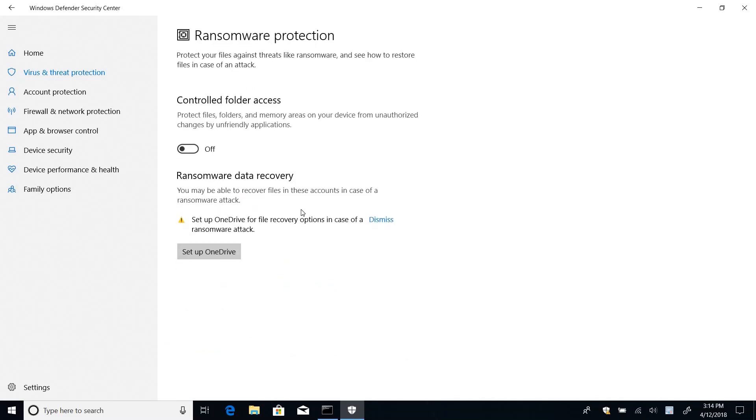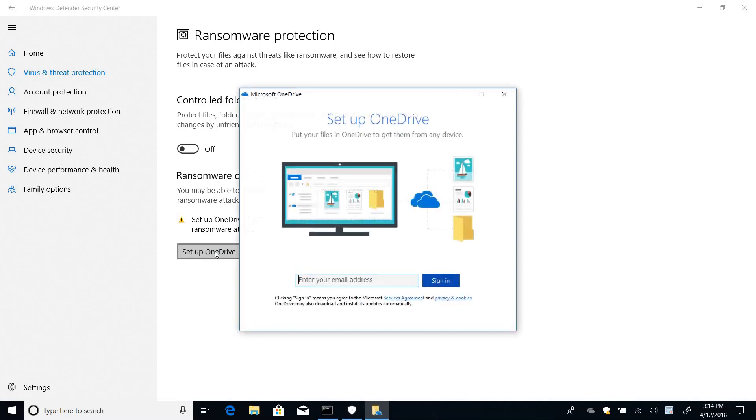And then I finally find here ransom data recovery, which is new. And here it says that in order to be able to properly recover from ransomware attacks, I need to set up OneDrive to protect my files. So I'm going to go ahead and click set up OneDrive.